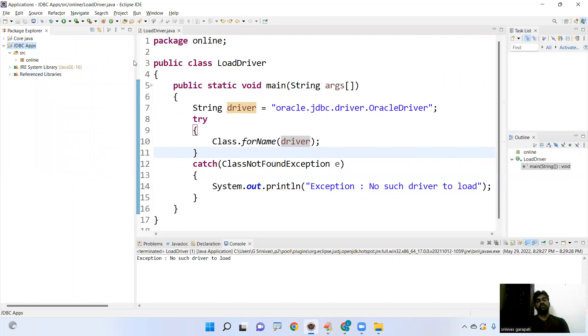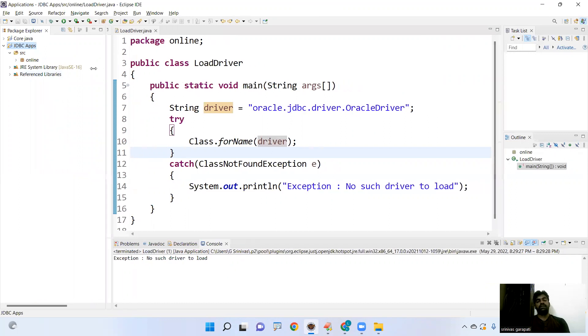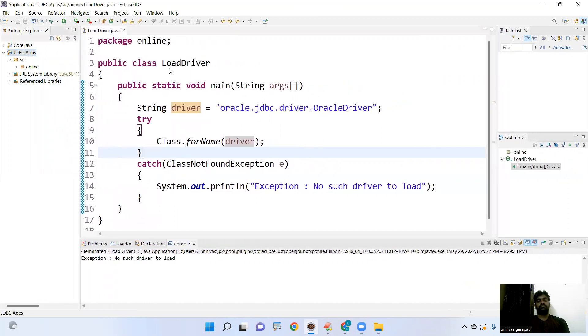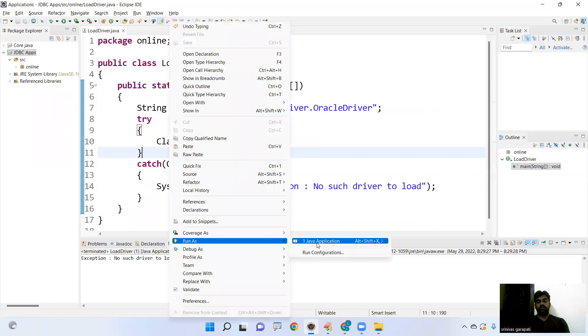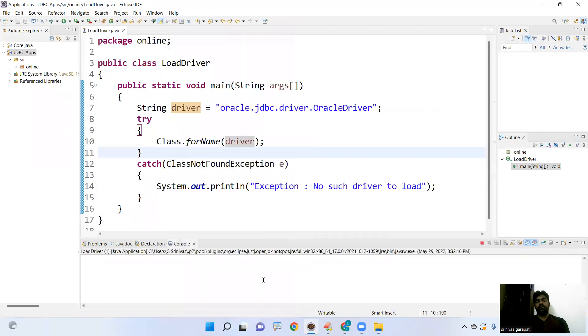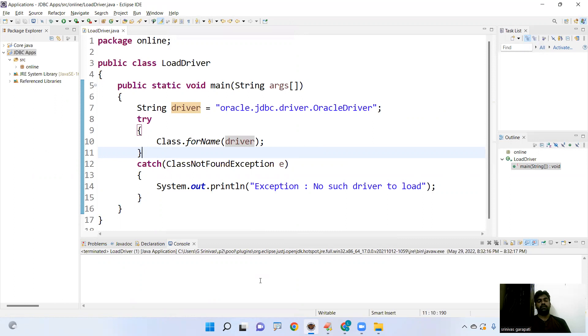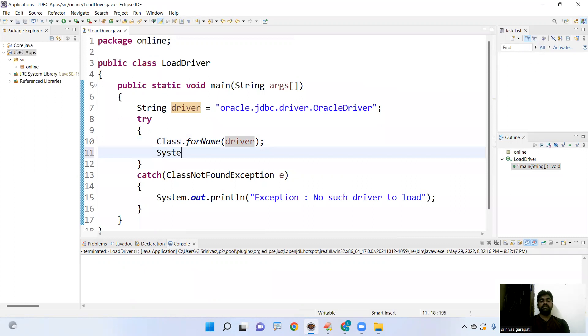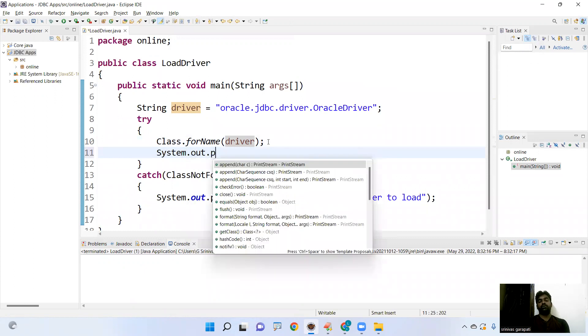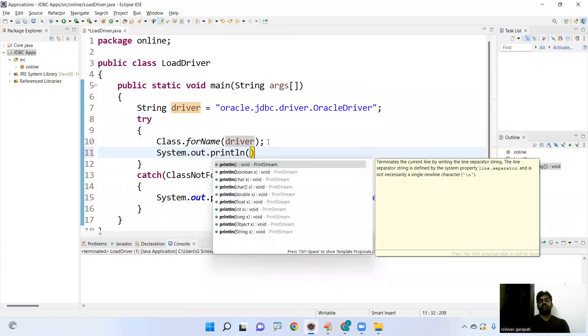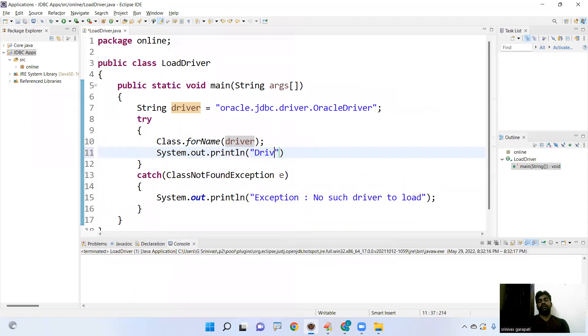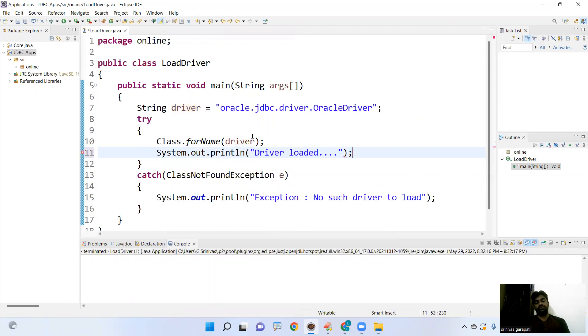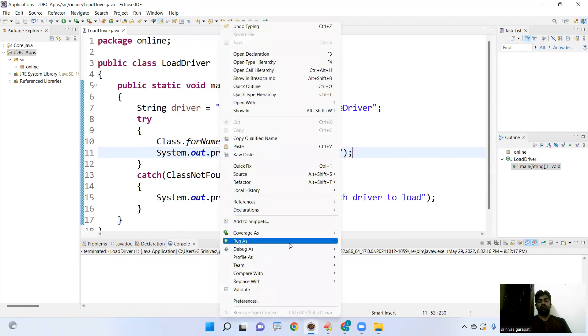Now just run your application. See here, it is not giving any output. Because we are not giving any message that driver has loaded or not. System.out.println. Just giving one message. If this message executing successfully, means driver loaded successfully.